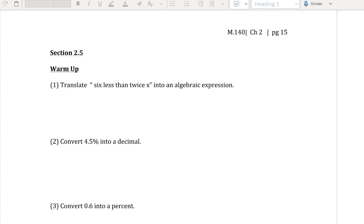Welcome Math 140 students to page 15, section 2.5. For a warm-up, we want to translate the following sentence — '6 less than twice x' — into an algebraic expression.